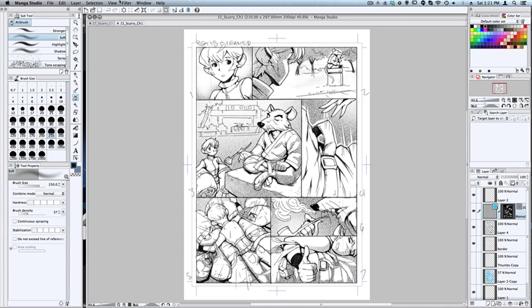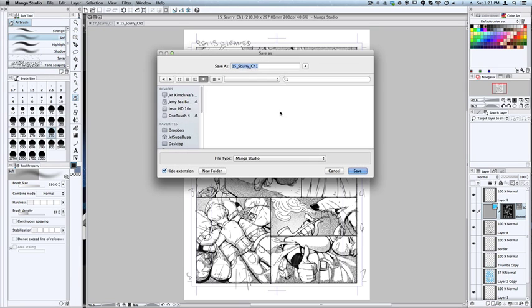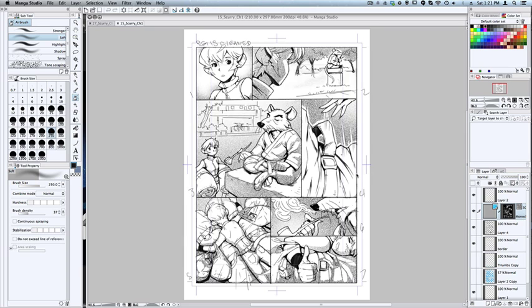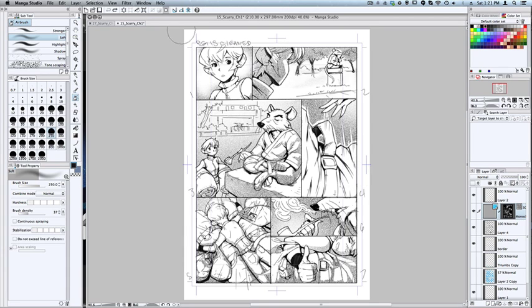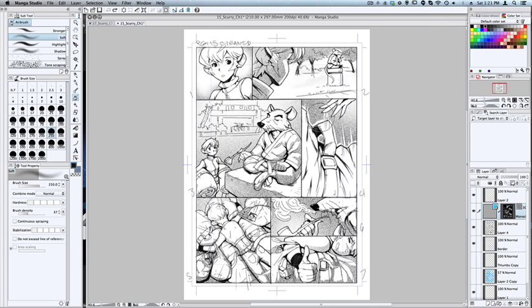If I'm working on it, I'm going to Save for the first time. Save As - Square 5, Page 15, Scary Chapter 1. Save. There it goes, it's being saved. Cool. Now I have the LIP file, which is the extension for Manga Studio. We have the LIP file, working on the LIP.